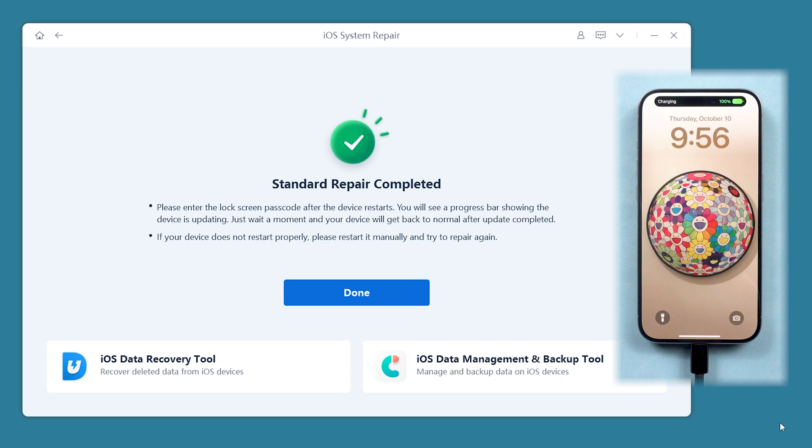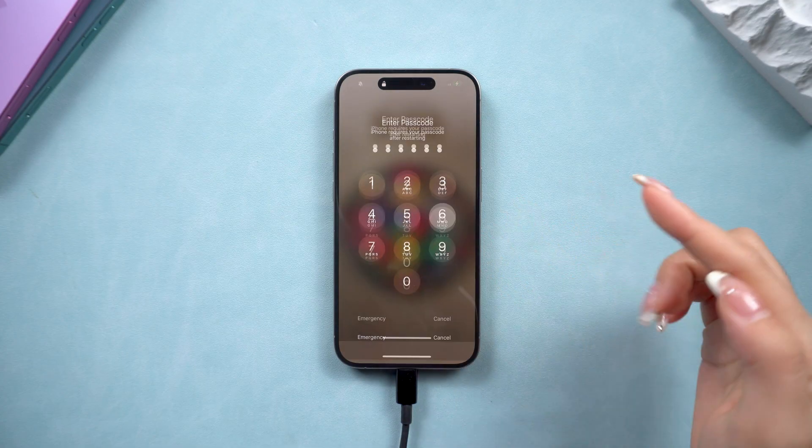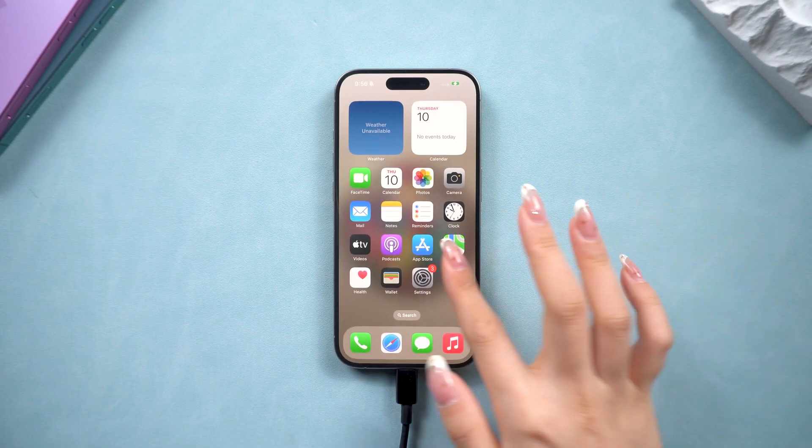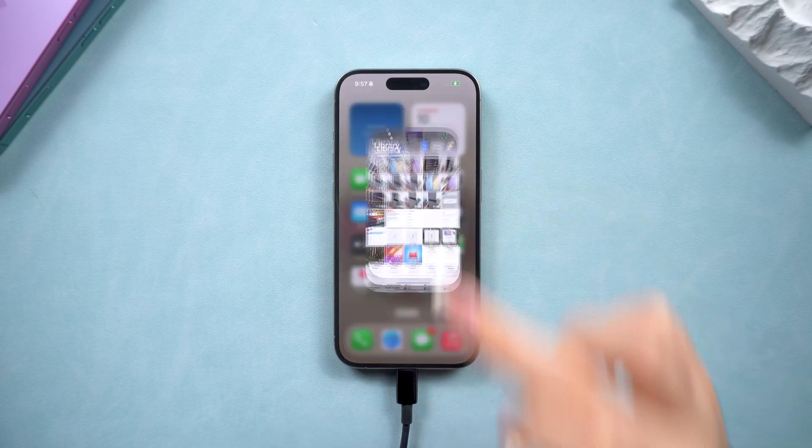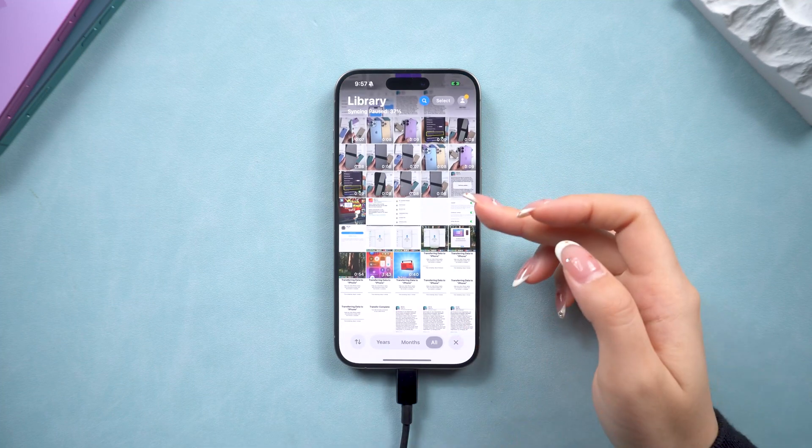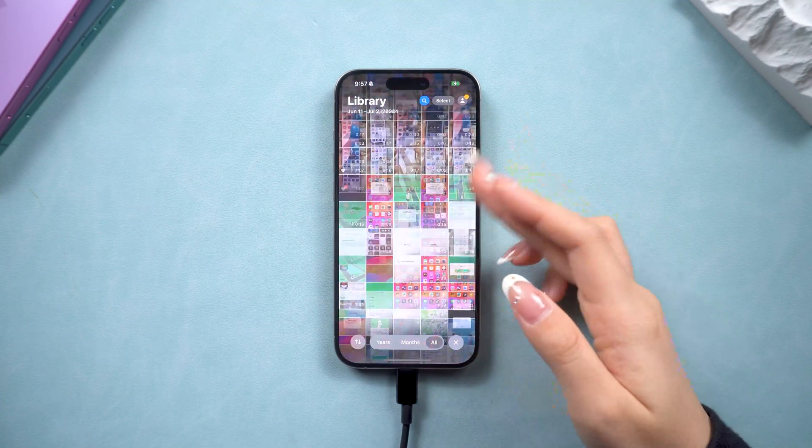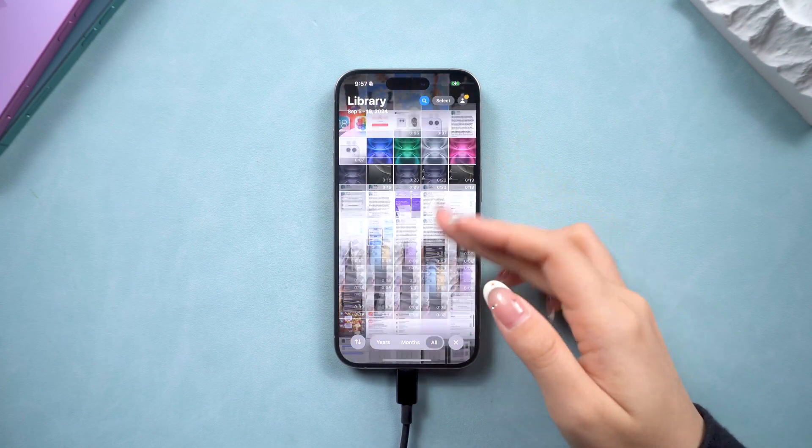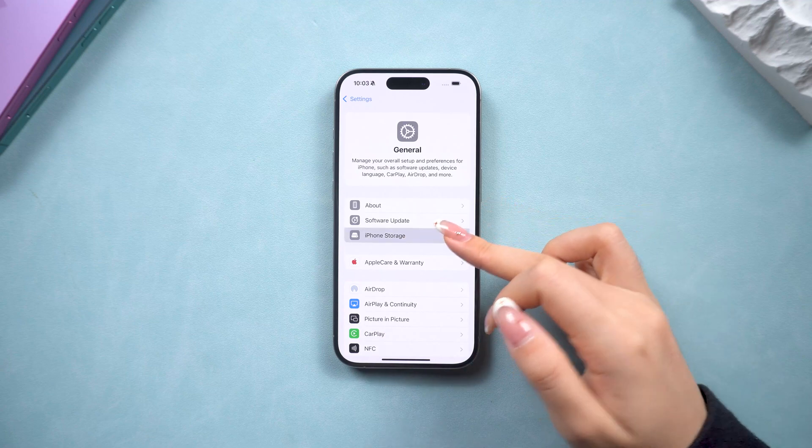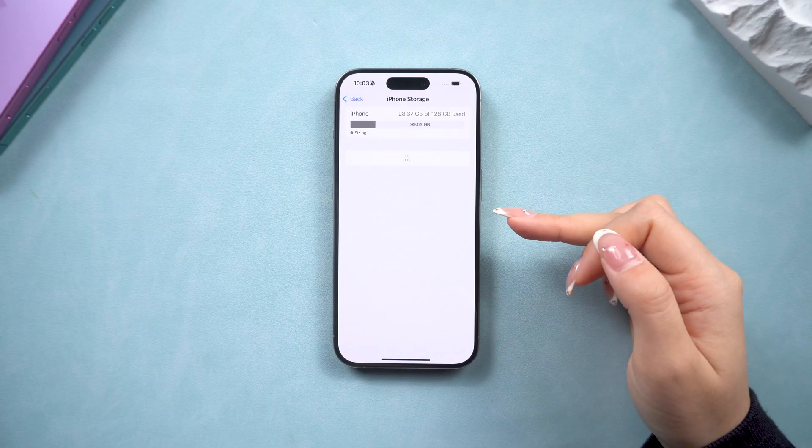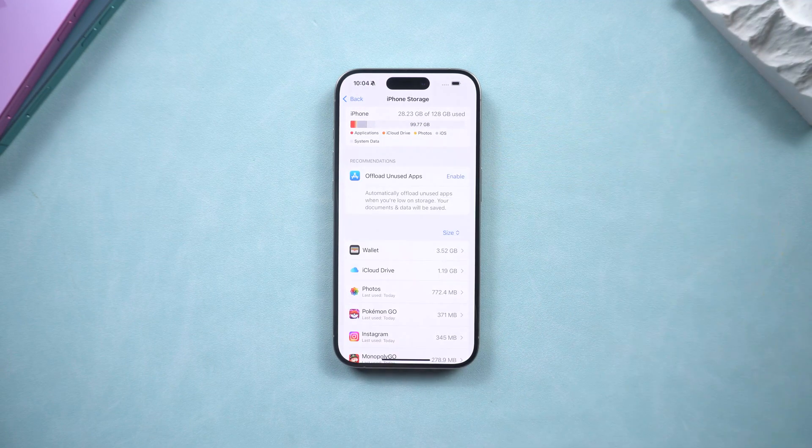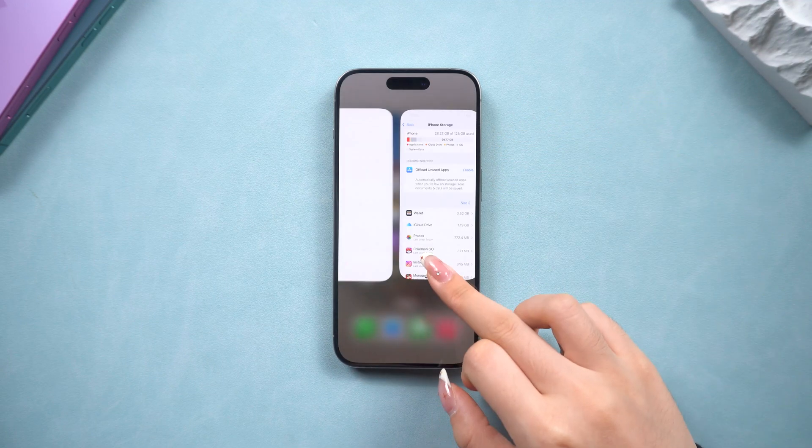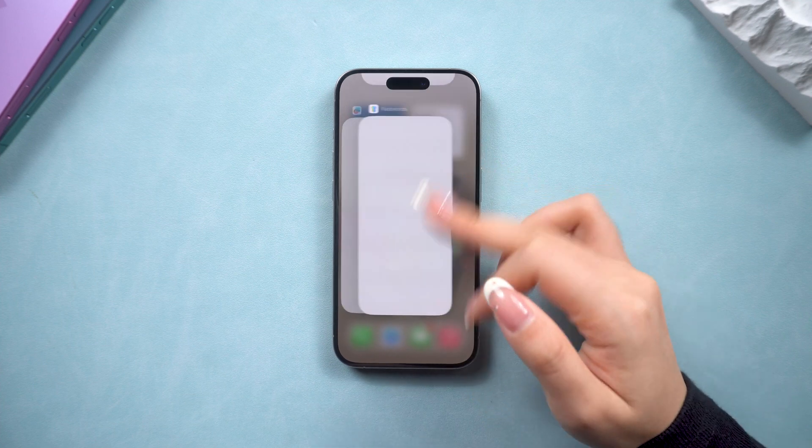Now your phone is back to normal, and all your app and photos are saved. Now that your iPhone system is fixed, it's a good idea to free up some storage and regularly clear background apps. Or next time, it might have other issues.